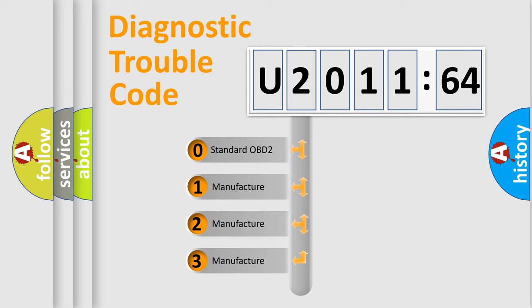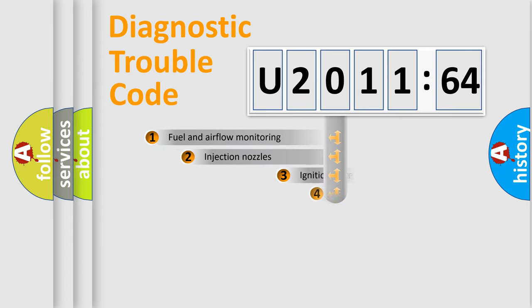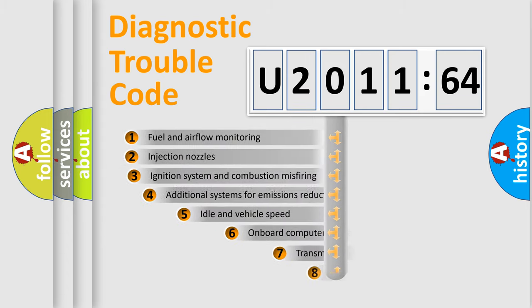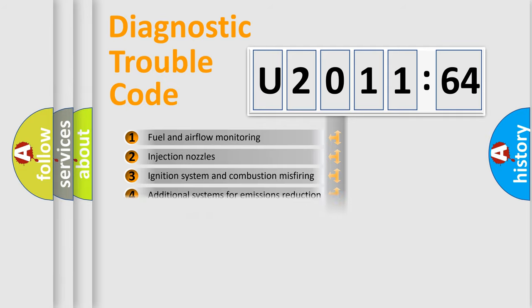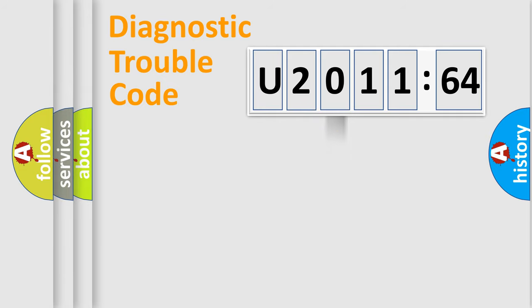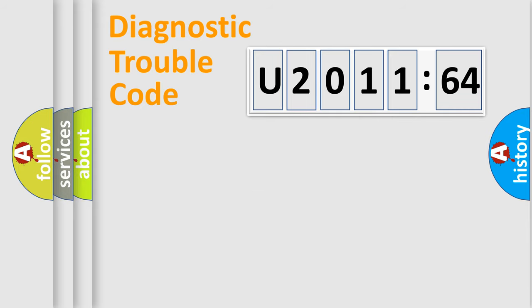If the second character is expressed as zero, it is a standardized error. In the case of numbers 1, 2, or 3, it is a more prestigious expression of the car-specific error. The third character specifies a subset of errors. The distribution shown is valid only for the standardized DTC code. Only the last two characters define the specific fault of the group.